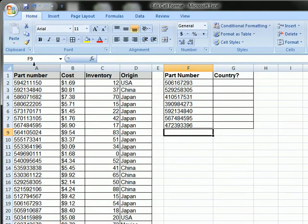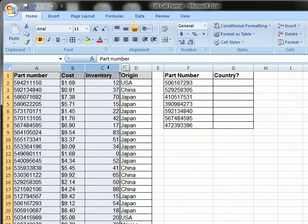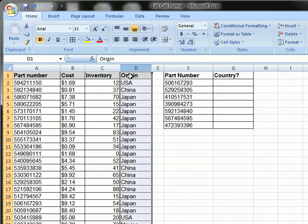On the left here you see the master data has the part number, the cost, how many are on inventory, and the origin of manufacturer in this case.